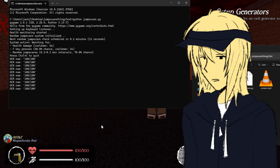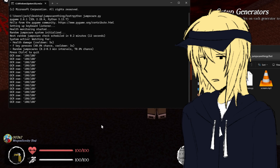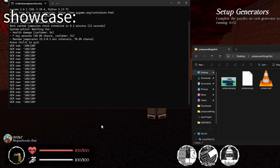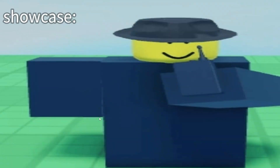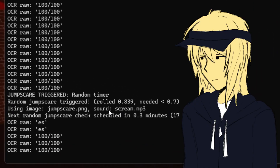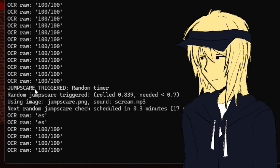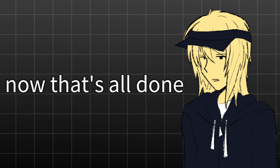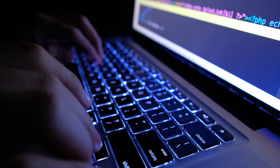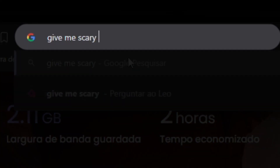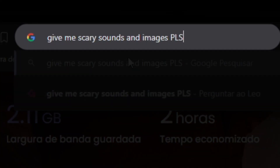Usually between a minute and two minutes. But here, I made it so it will only jumpscare me after just a few seconds, just for testing purposes. And yeah, it's working pretty good. Now that's all done — all that's left to do is some last adjustments, add actual scary images and sounds, and begin the gameplay.